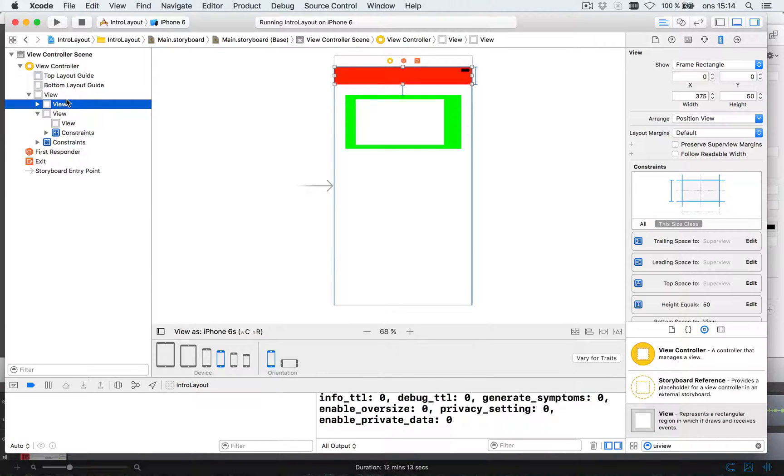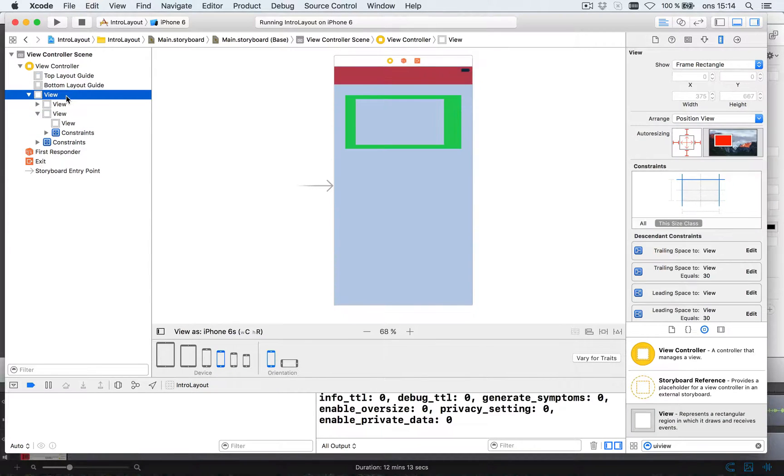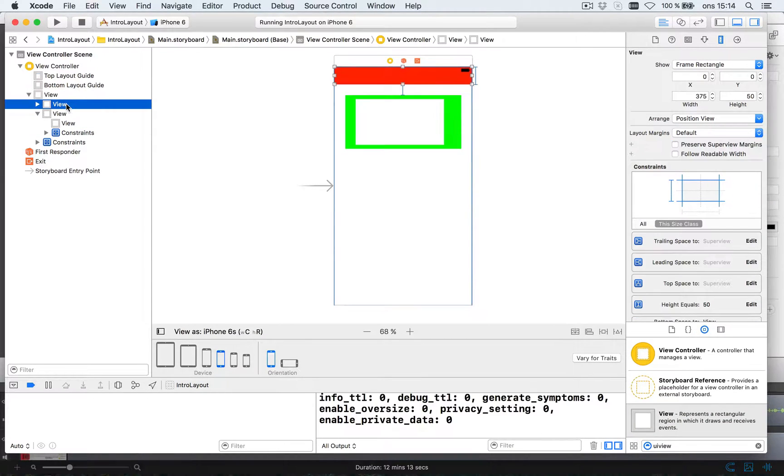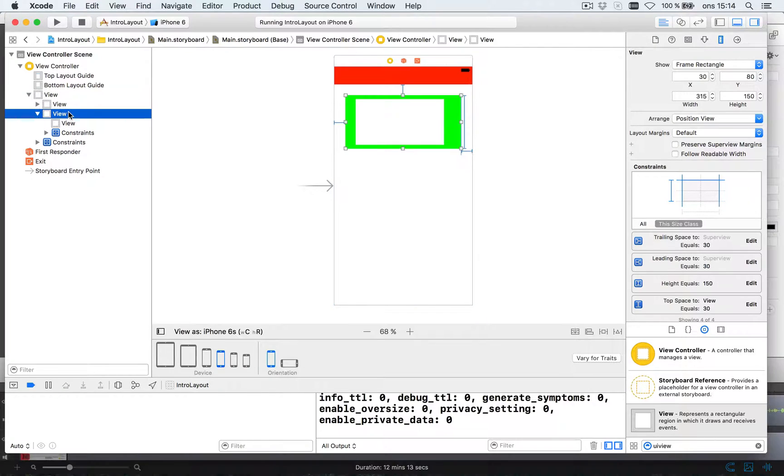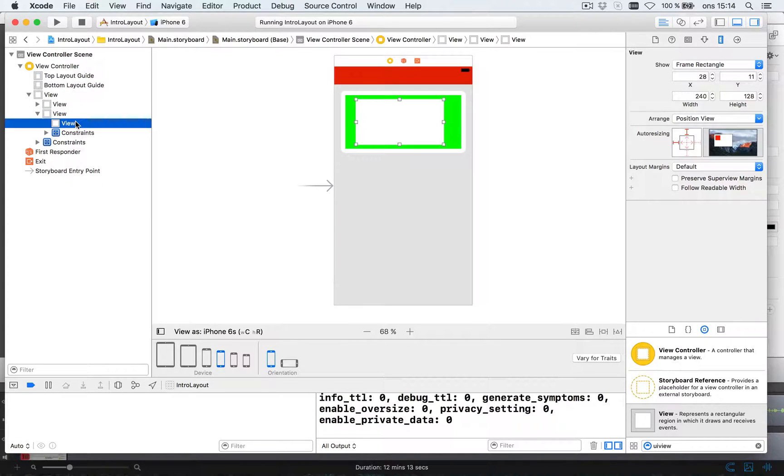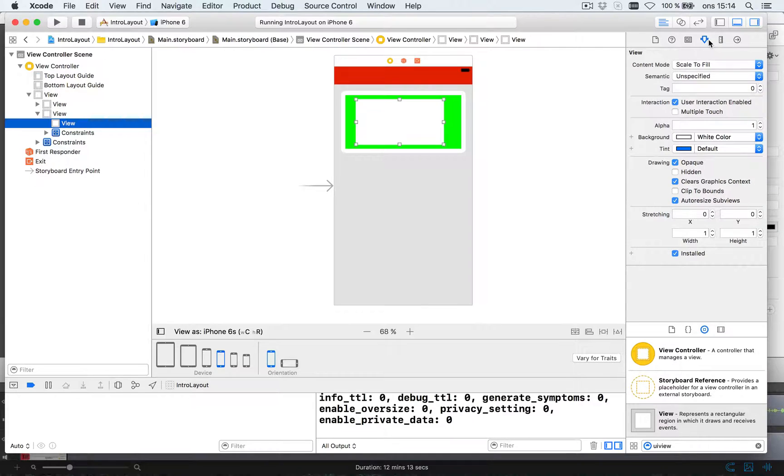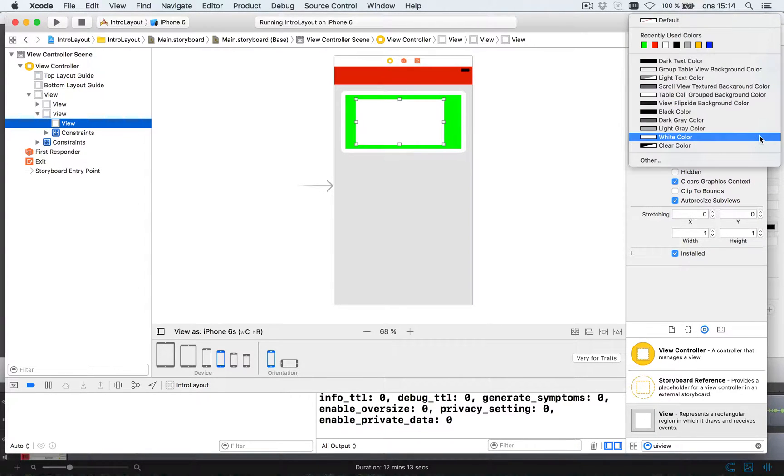So now our hierarchy is the outer one. We have the red one up here, the green one, and inside the green one is the white one. I'm going to change the color of that just to make it clear. Let's make it blue.